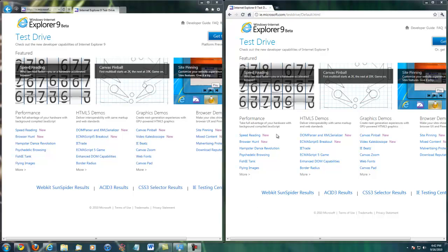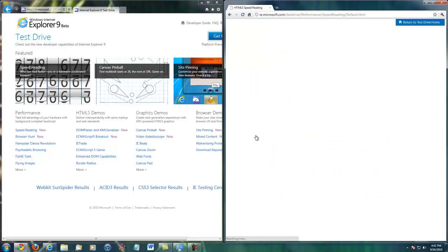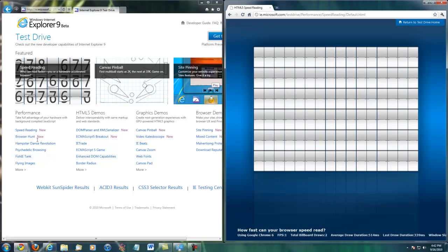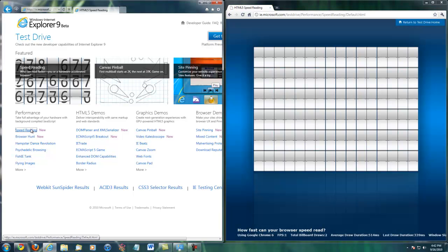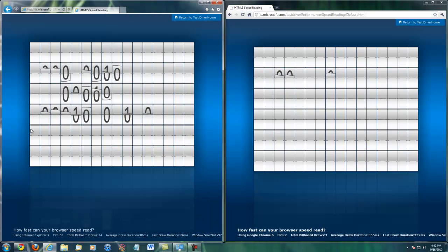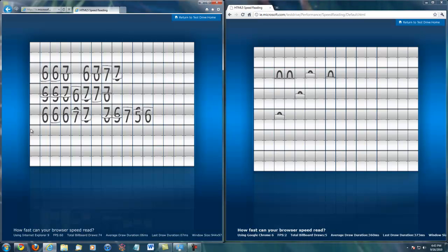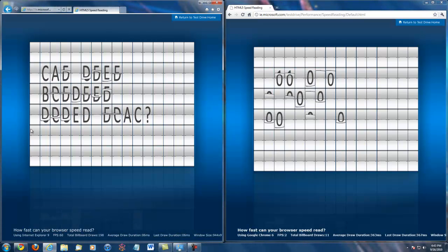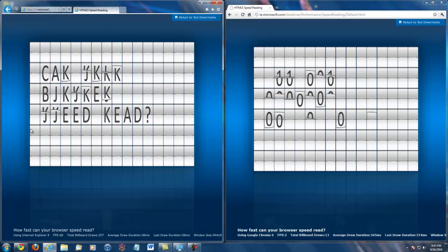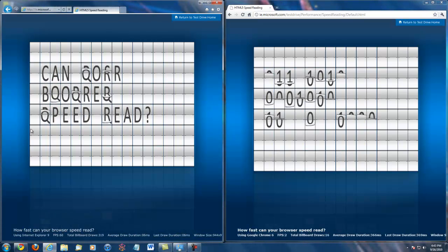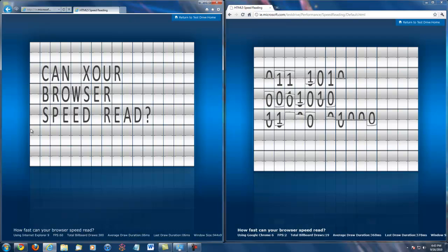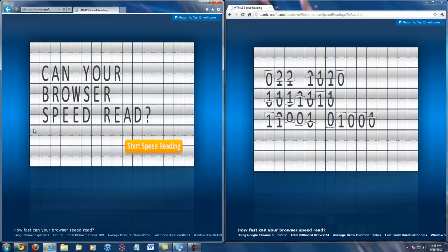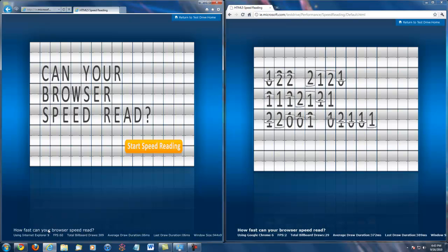First off, we're going to start by testing the speed reading on Chrome and Internet Explorer 9. You can already see before the start of the actual test that Internet Explorer 9 has brought up the text way before Google Chrome has.